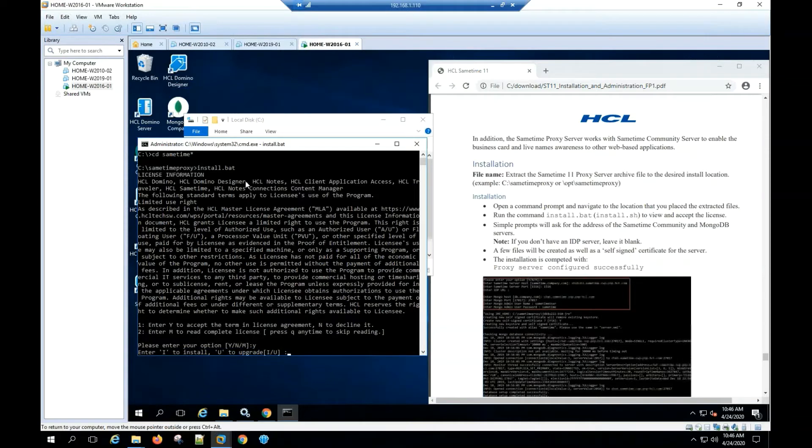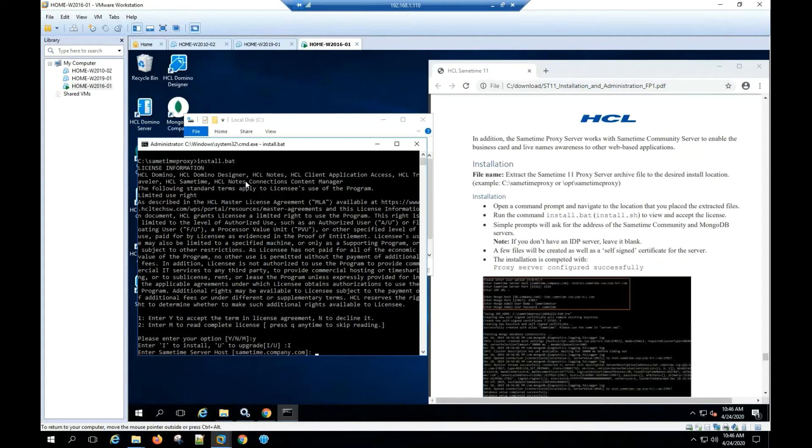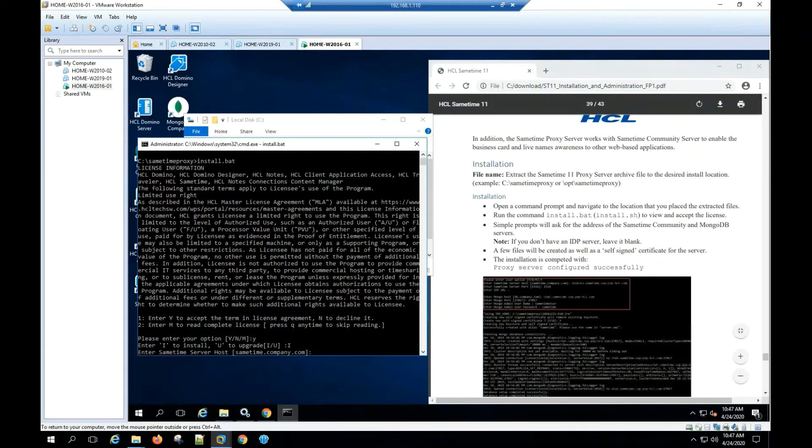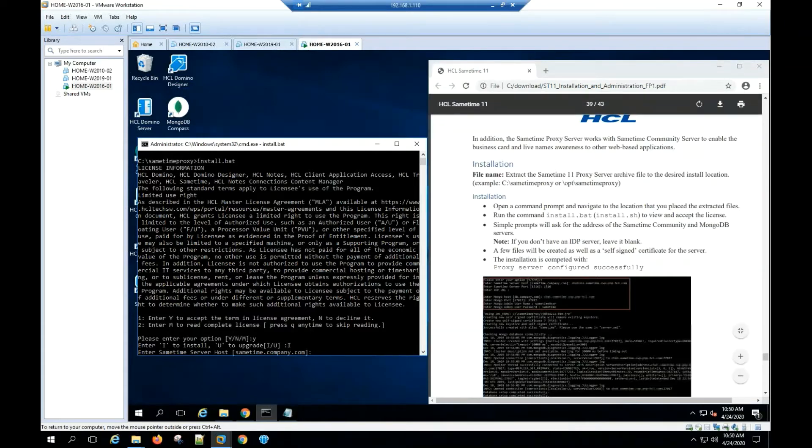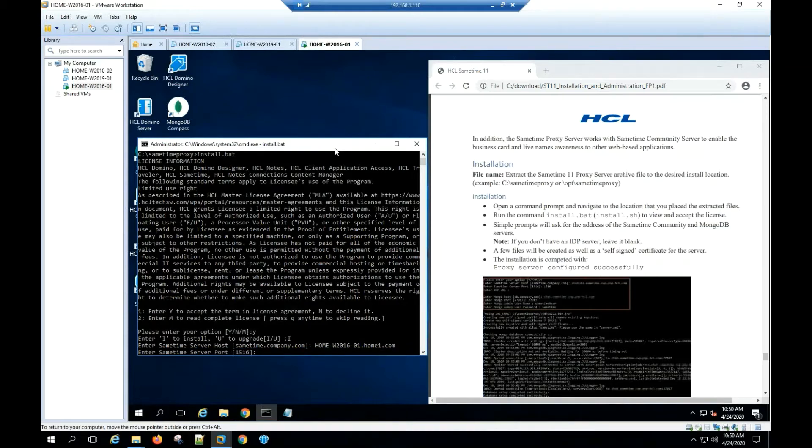Enter I if this is a new install. Hit enter. Enter the Sametime server host name. Hit enter. Enter Sametime server port.